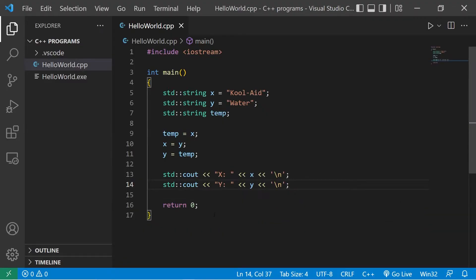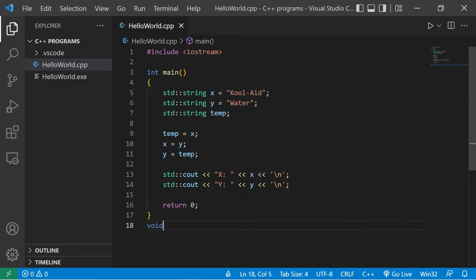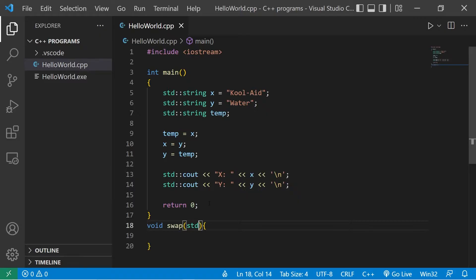Now check this out. What if we create a function to swap two variables for us? The return type will be void. I'll name this function swap. There will be two parameters. String X. String Y.